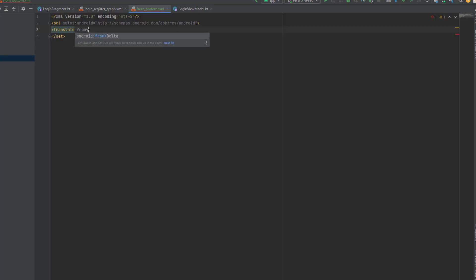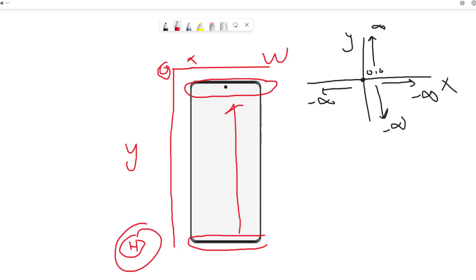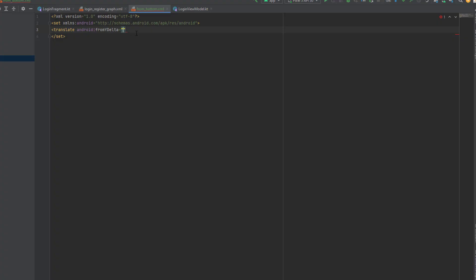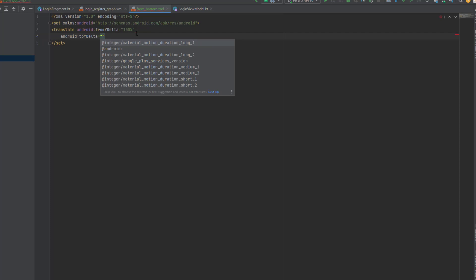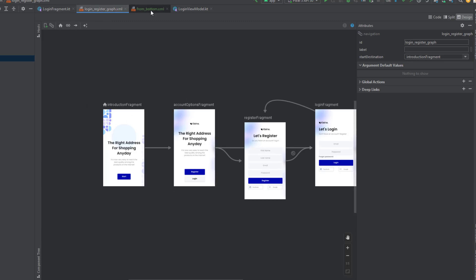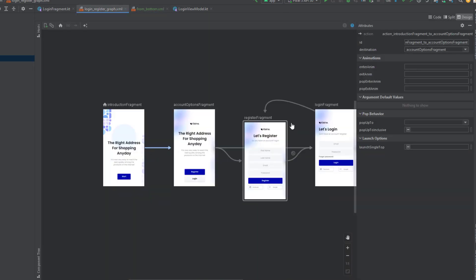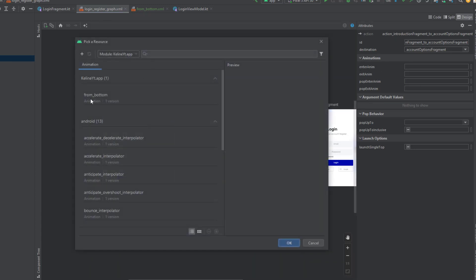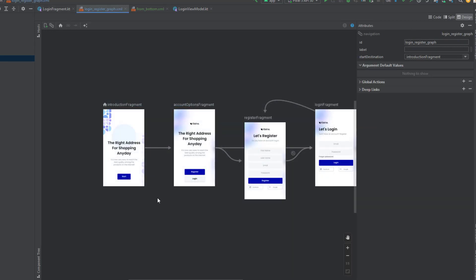Inside the file, use the translate tag. Set fromYDelta — since it starts from the bottom, the start point is 100% — then set toYDelta to 0. One more attribute is the duration, which is the time of your animation: set android:duration to 300. Now go back to your nav link, click on it, go to the animation tab, and select 'from_bottom' for the enter animation. Click OK and your animation is added to this link.